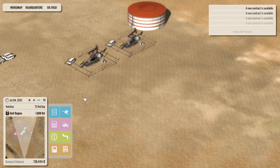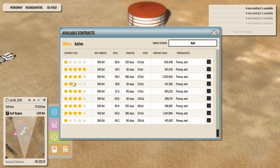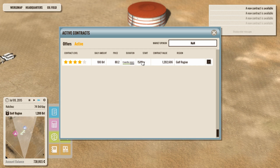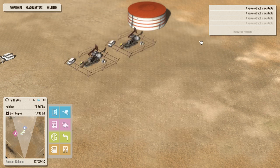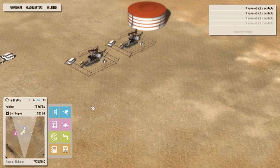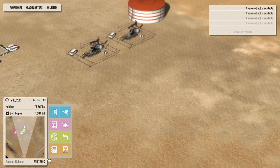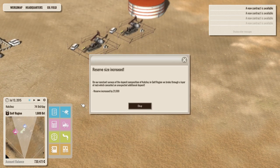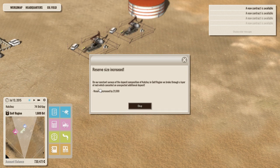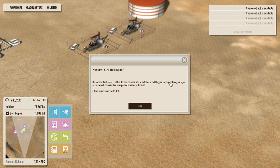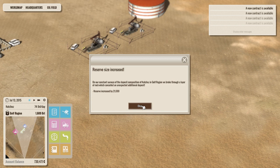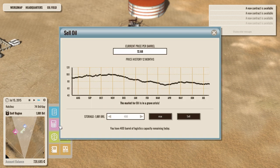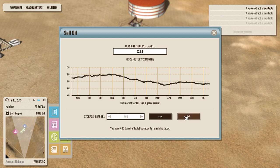Okay. We should be close to that contract, are we? When does it end? Starts the 15th of May. Okay. So we've got four months remaining. So that's going to be good for a while. And in the meantime, we can, on our constant survey, the deposit composition of Natchez in Gulf region, we broke through a layer of rock, which concealed an extra 21,000 liters of oil. Excellent. Excellent news. The oil monger in us all delights.